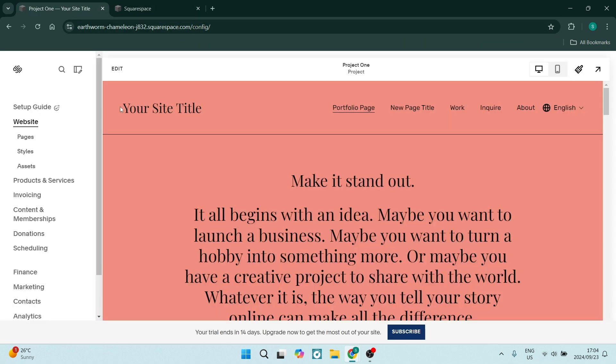However, if you want to change the settings or the look and feel of your existing website, you can go to your top right-hand side. There's a little paintbrush icon you can click on, and this will give you the site style options.